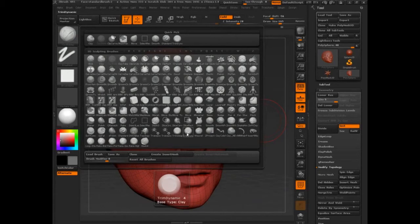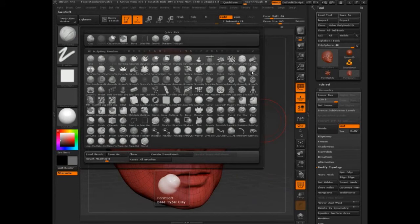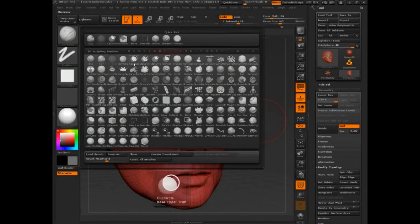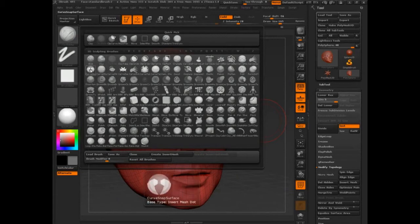Trim dynamic is clay. What else is clay? Form soft - that's a clay brush. I'm not getting in and explaining these brushes too much right now. We're going to do that in week three or somewhere around there.